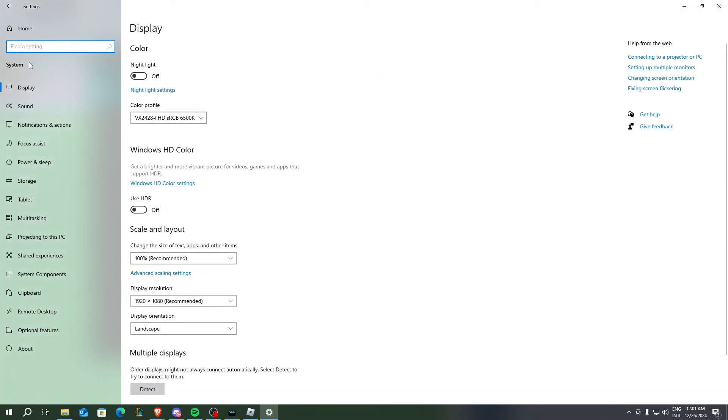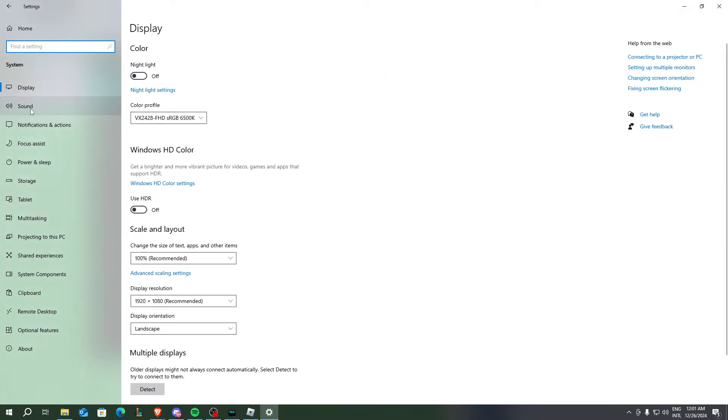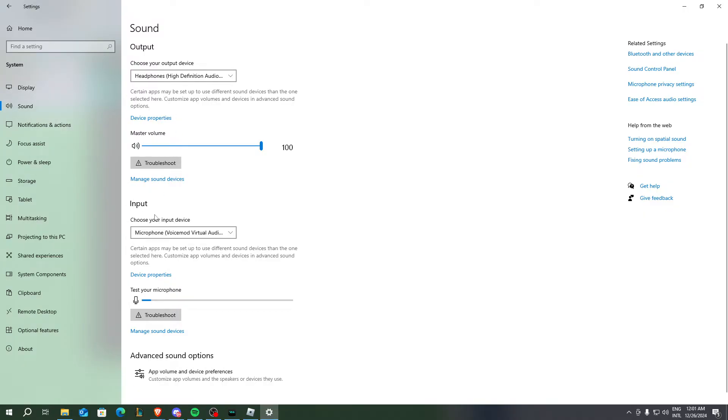After you go to System, you need to look for Sound. You don't need to look for output, you need to look for input.